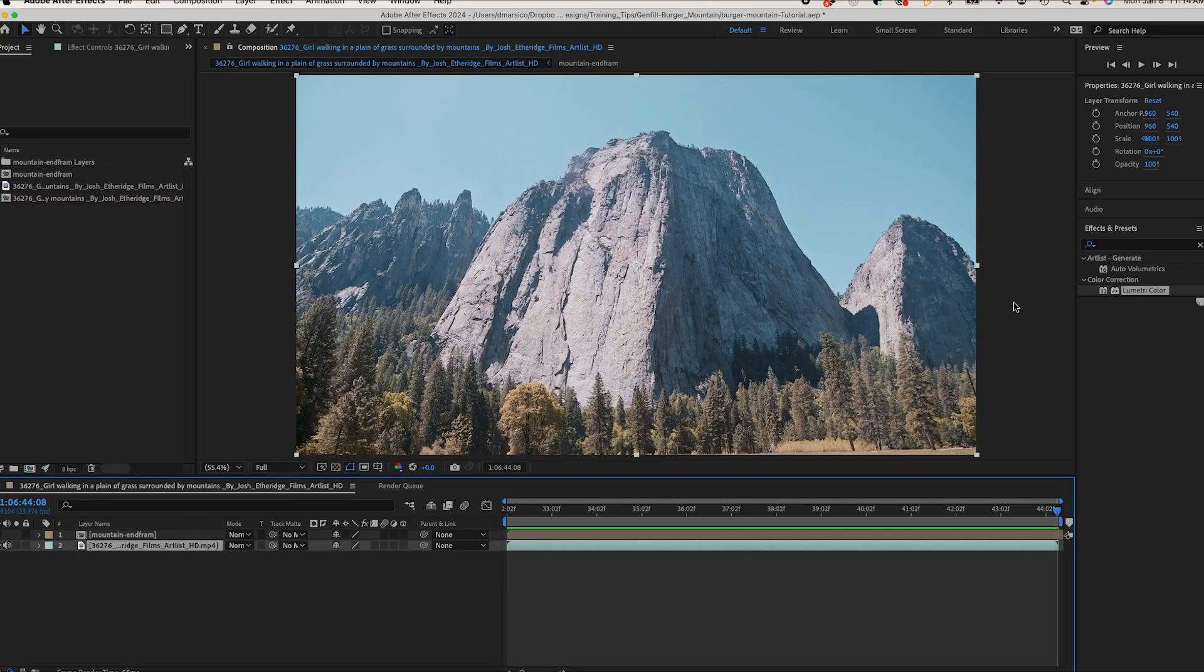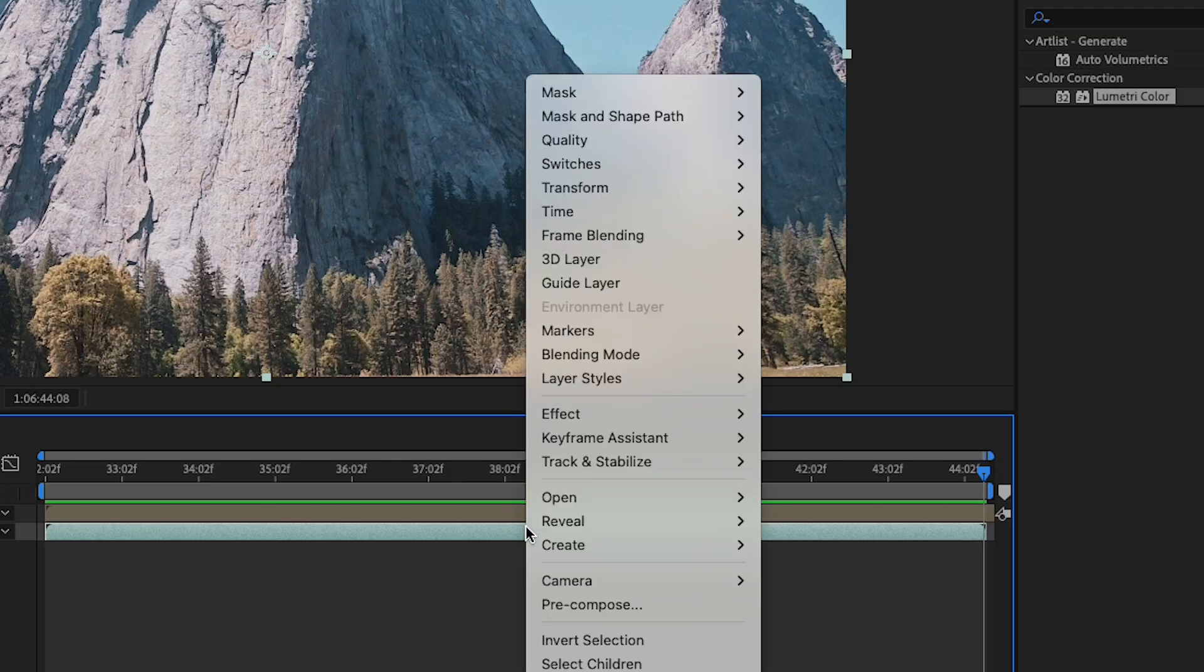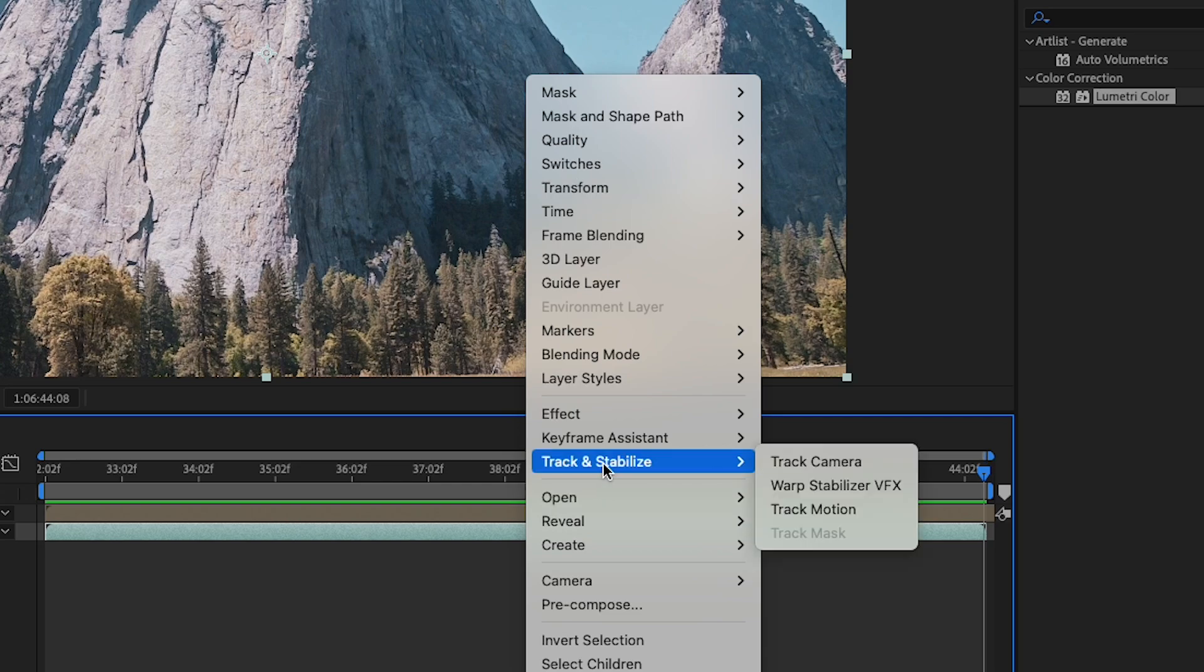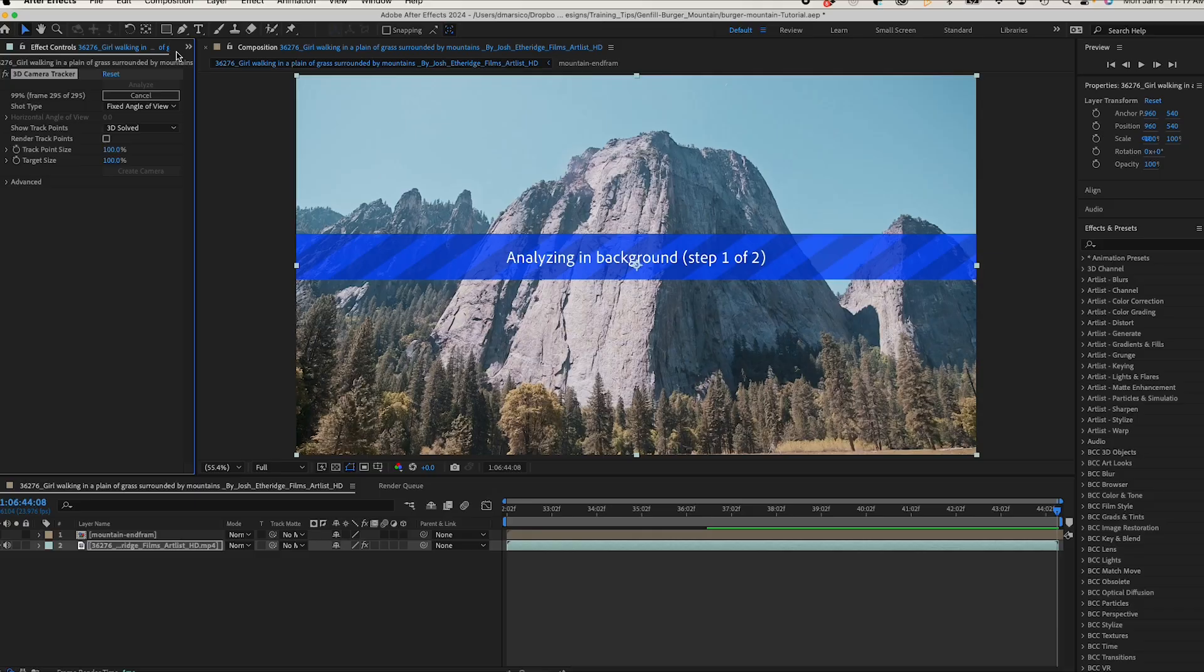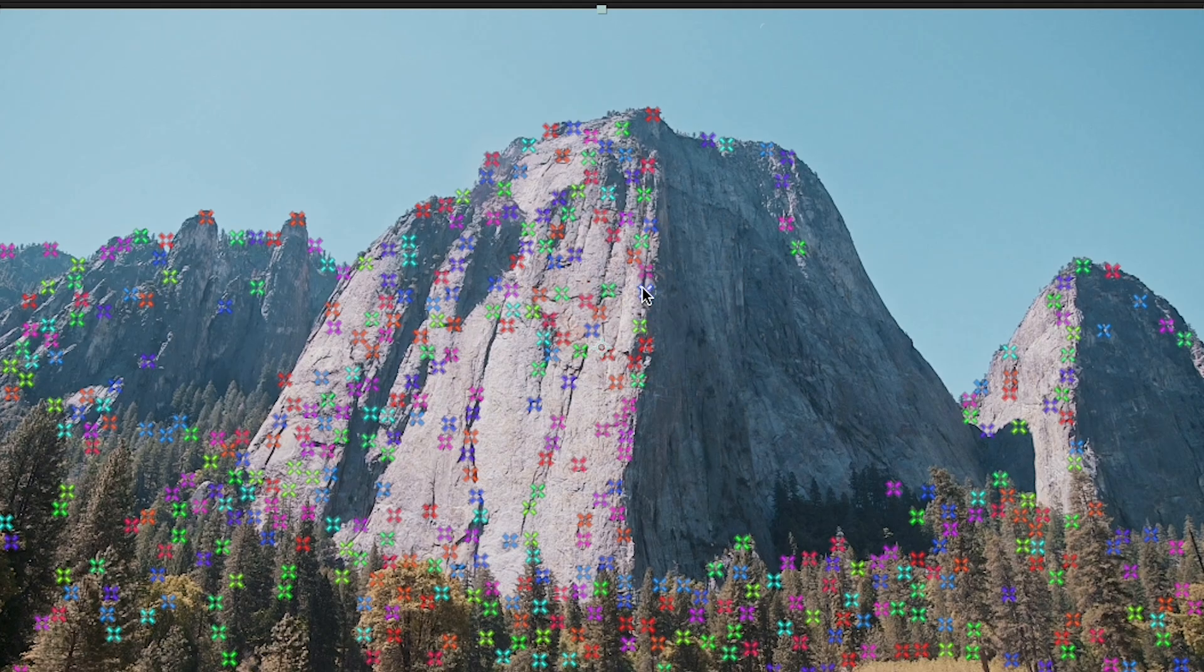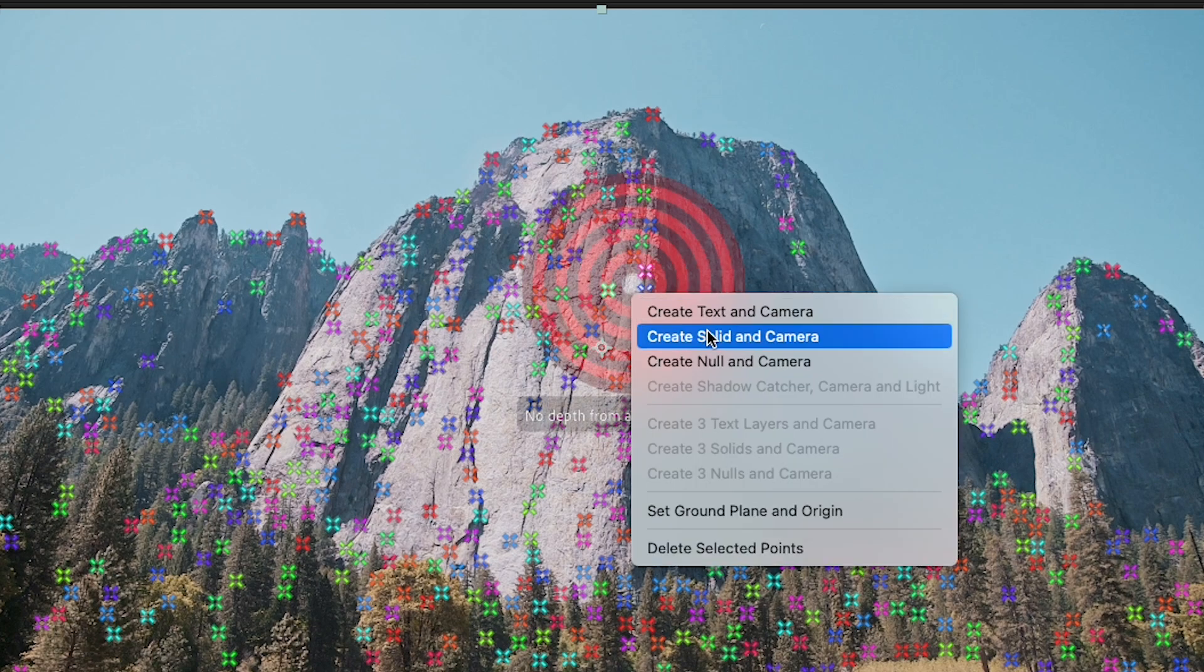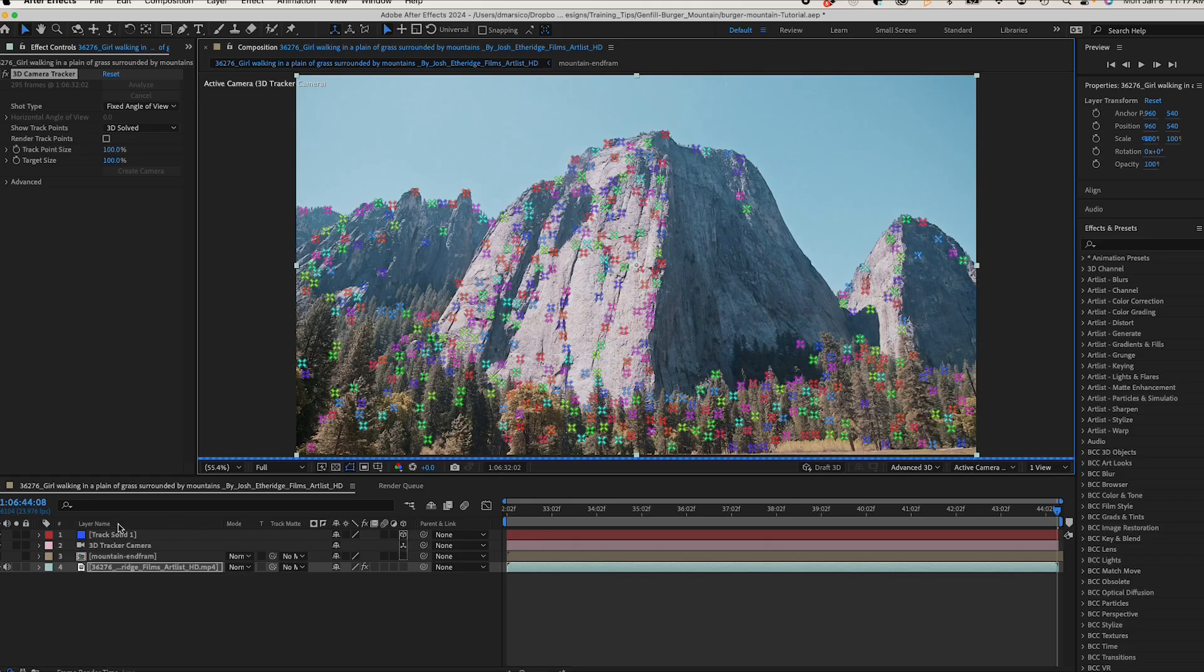Now let's use the 3D camera tracker by going to track and stabilize, track camera, and once that's done analyzing I'll select a part of my mountain and hit create solid and camera.